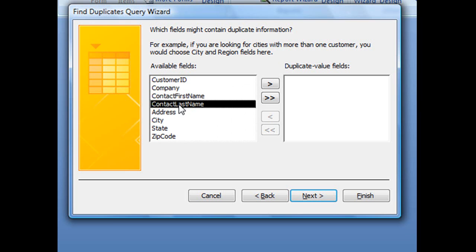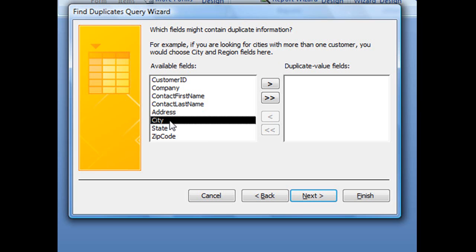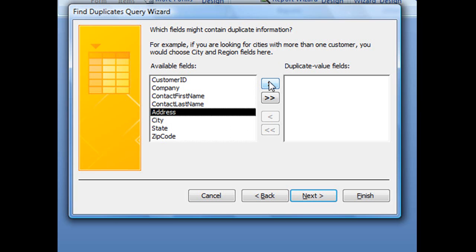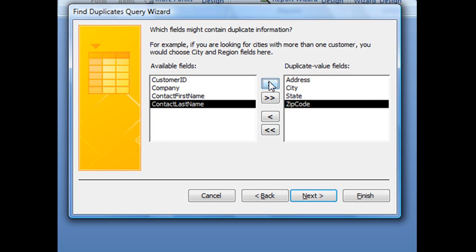Alternatively, you could also use an address, but you might have more than one particular street address that's duplicated without it being the same customer. And you'll definitely have repeating cities, repeating states, and repeating zip codes. But what you can do is search for more than one field. So you could theoretically send over your address, city, state, and zip code field, so that way it's looking for a match from all four fields.